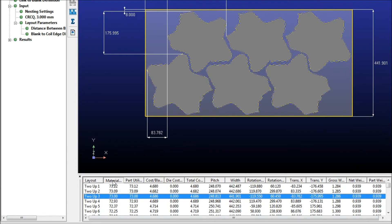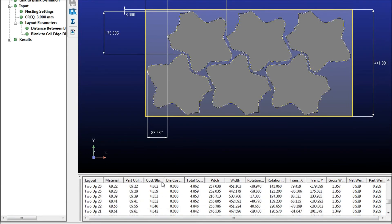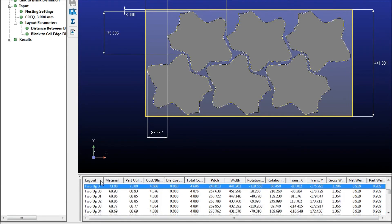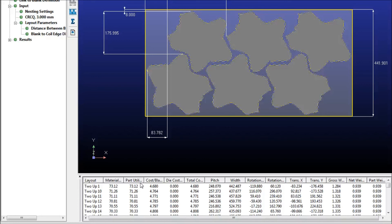And then you can sort these by any of the categories here at the top as well. You can also then export both the image up here and the chart below so that you can do comparisons on paper as well. You can export those as an HTML file or a Microsoft Excel file.